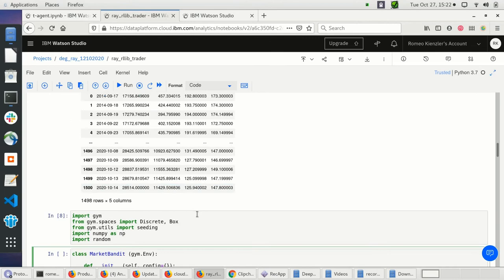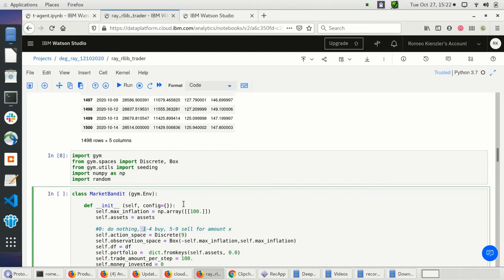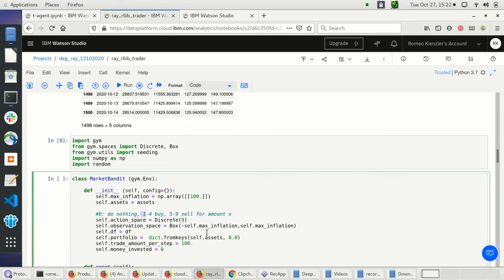If the action is one, we sell something from asset one — for example, Dow Jones. If the action is five, we sell Dow Jones. Based on the action, we know what we want to trade.